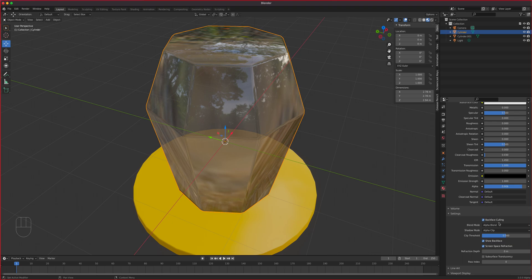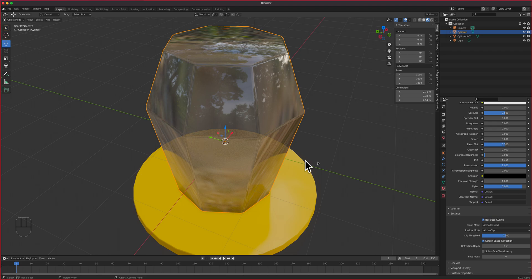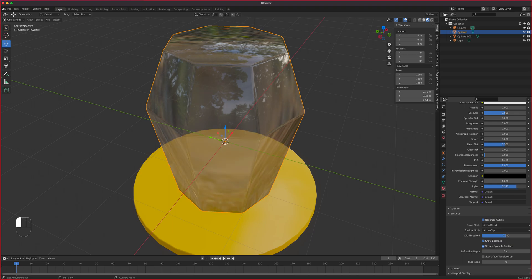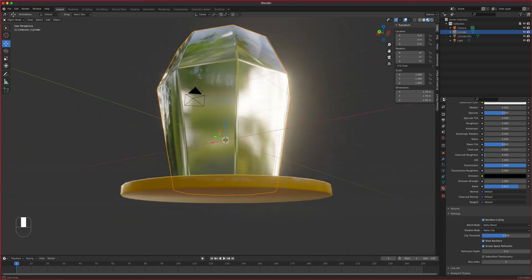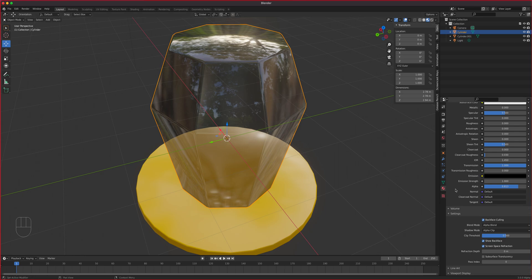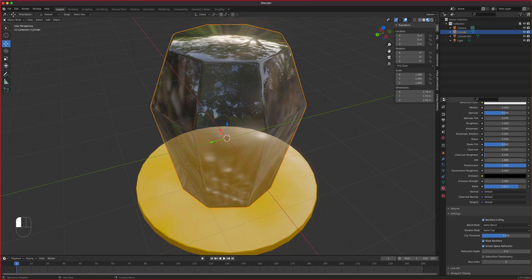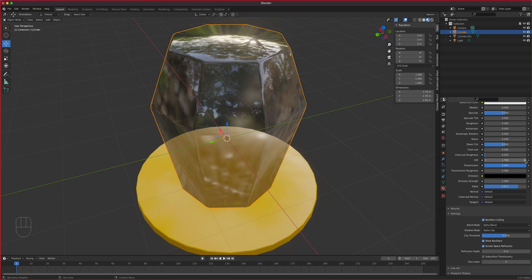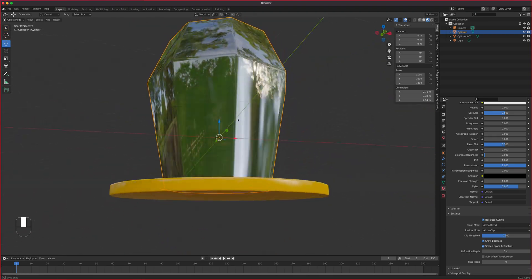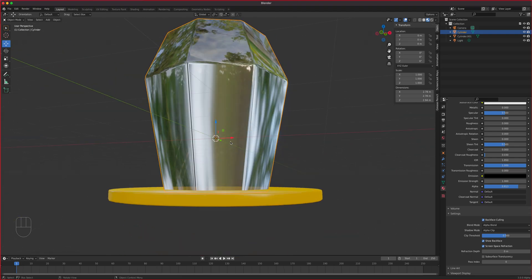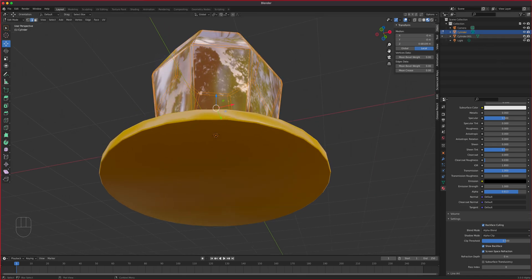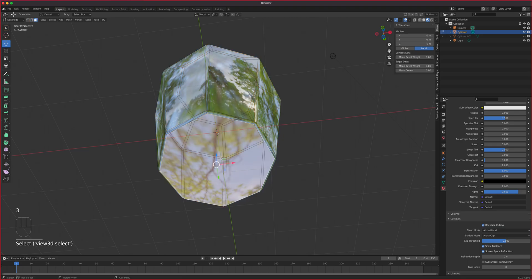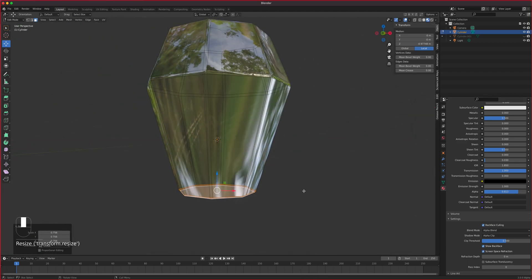Now let's talk about the Alpha value and Index of Refraction. IOR is the phenomenon you see in glass where it distorts the image behind it — you've probably seen it in snow globes, like a lens effect. Turn Alpha down a bit to get transparency. Alpha Hash didn't look great, so we'll keep Alpha Blend. Then increase or decrease IOR to get a bit more light streaking on the sides.